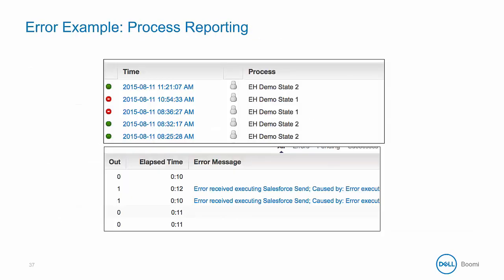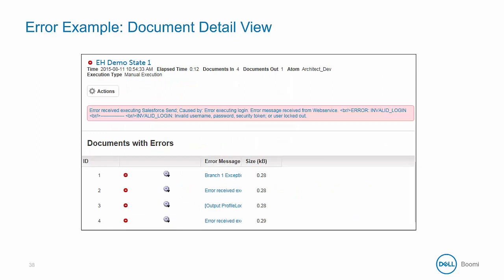This is an example of an error in a process in the process reporting tool. The red dot with a white line shows that the process had an error, and the error message displays further information for that process. In this example, there was an error in the Salesforce connection. By clicking on the timestamp of the error, you can drill down to a more detailed view to get a better understanding of the process and the error that was reported. In this particular case, there was an invalid login.